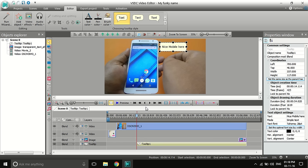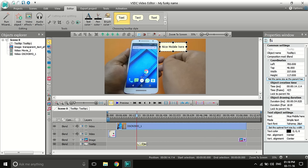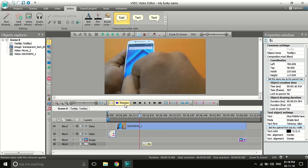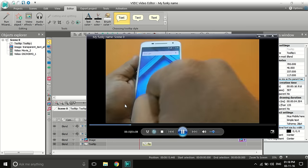If you want the tooltip to appear only at a specific part of the video, drag the text clip on the timeline and make it shorter or longer according to your need. The clip will appear in the video only during that duration.